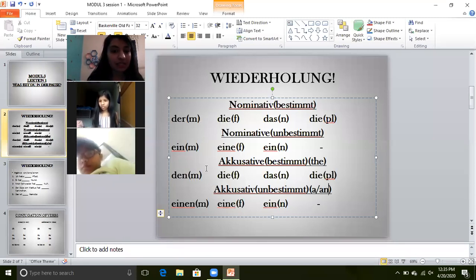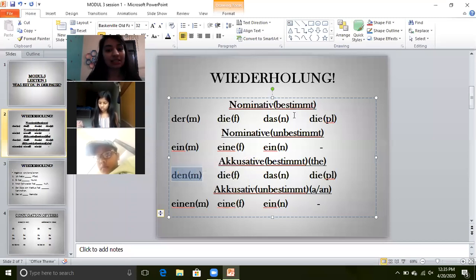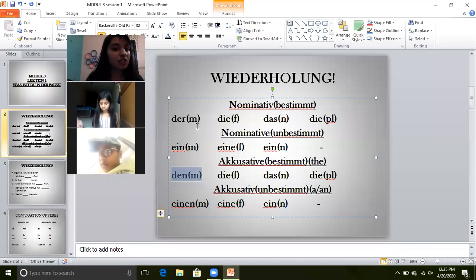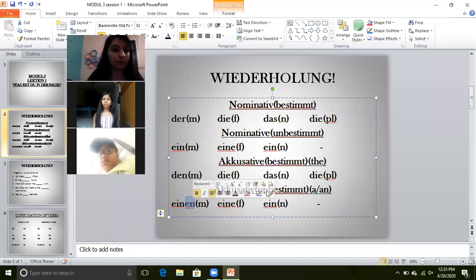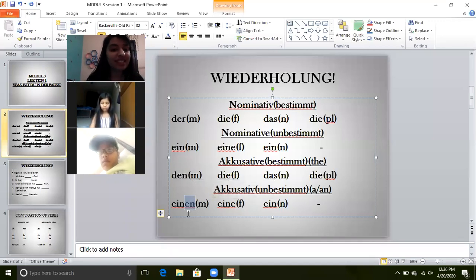In accusative, der becomes den. Die remains the same. Das remains the same. And die plural remains the same. Only this masculine article changes — nominative der becomes den in accusative. When I change der into den in the accusative case, I add -en to the bestimmt article. This -en comes from nominative. We have already learned these things; I am just doing this for revision.